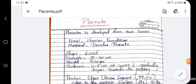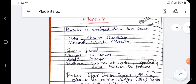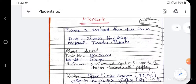Hey everyone, welcome to Kieno Academy YouTube channel. In class we will discuss regarding placenta — what is placenta, where it will be situated, how it will be developed, and what all the functions are.